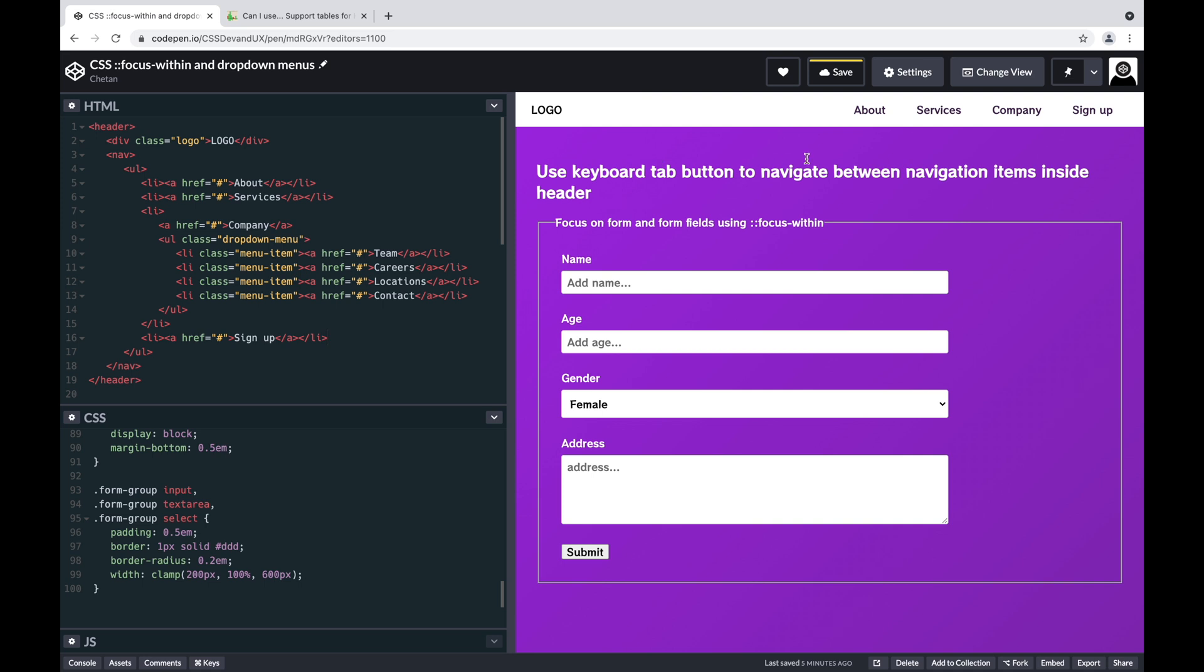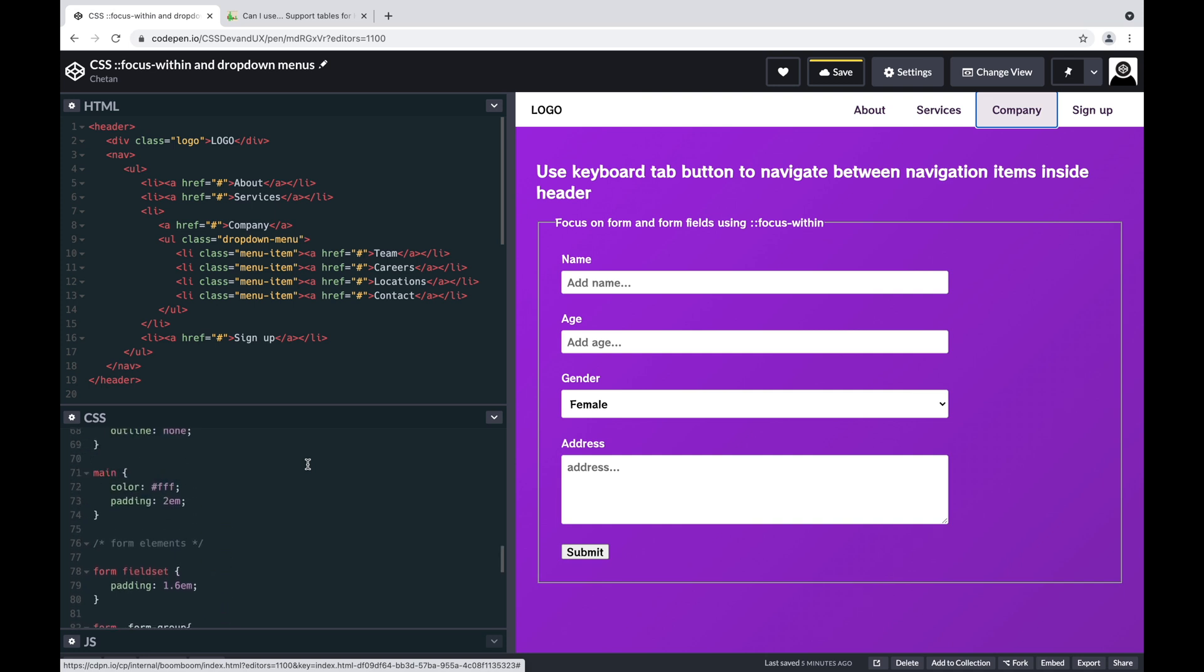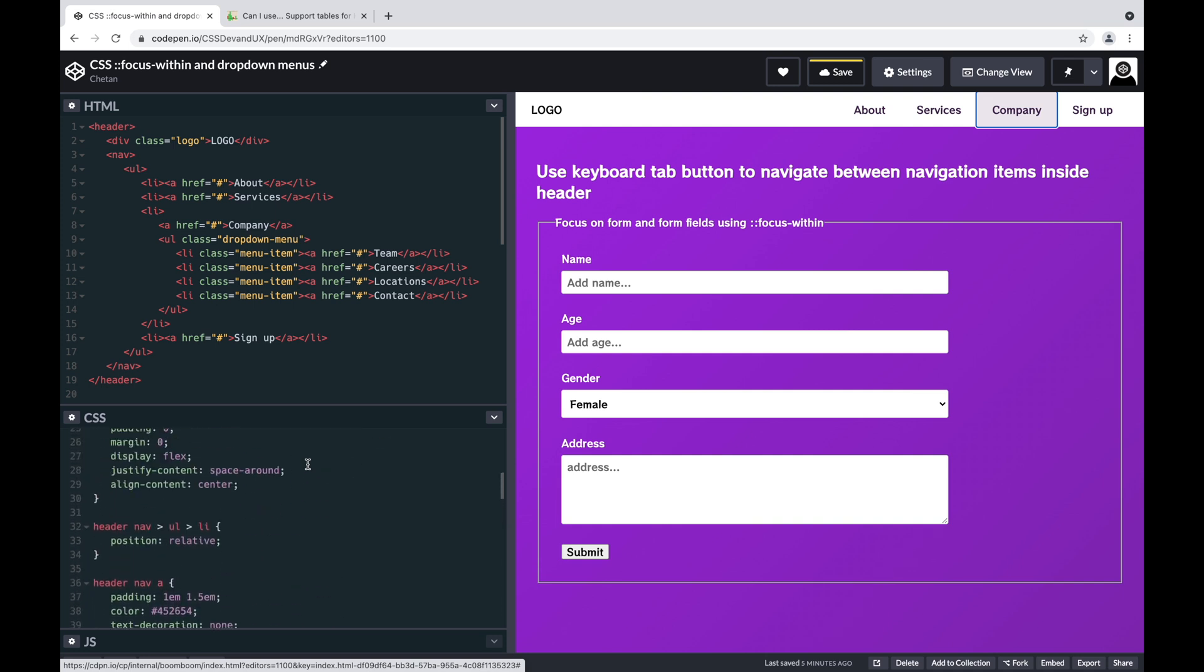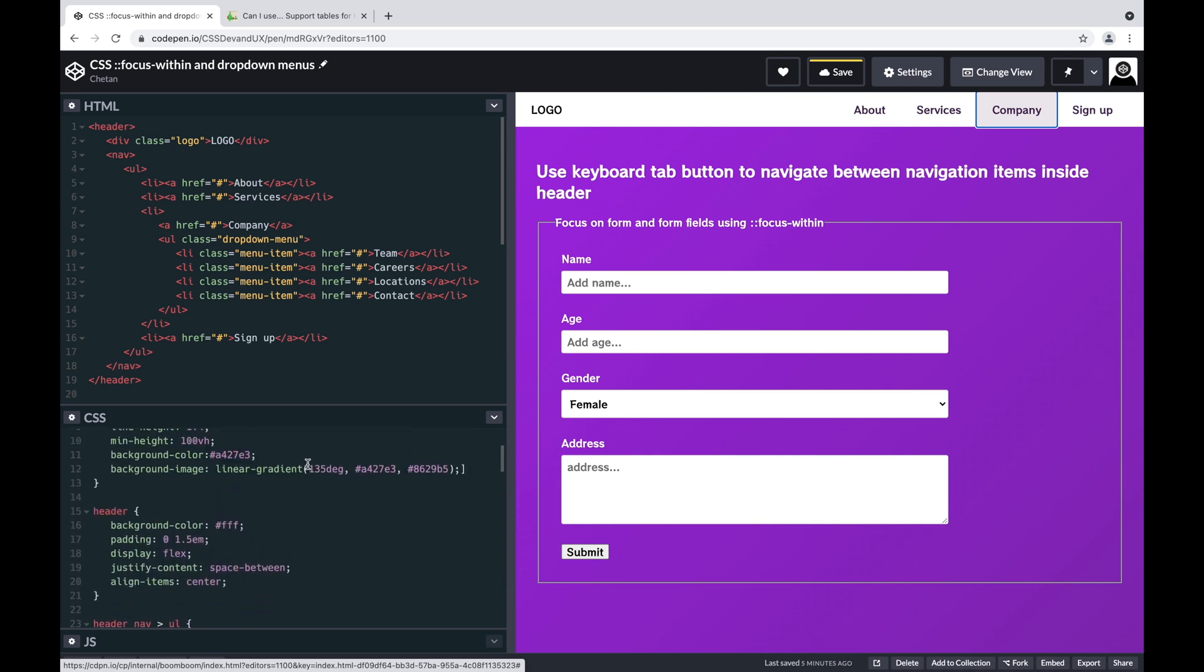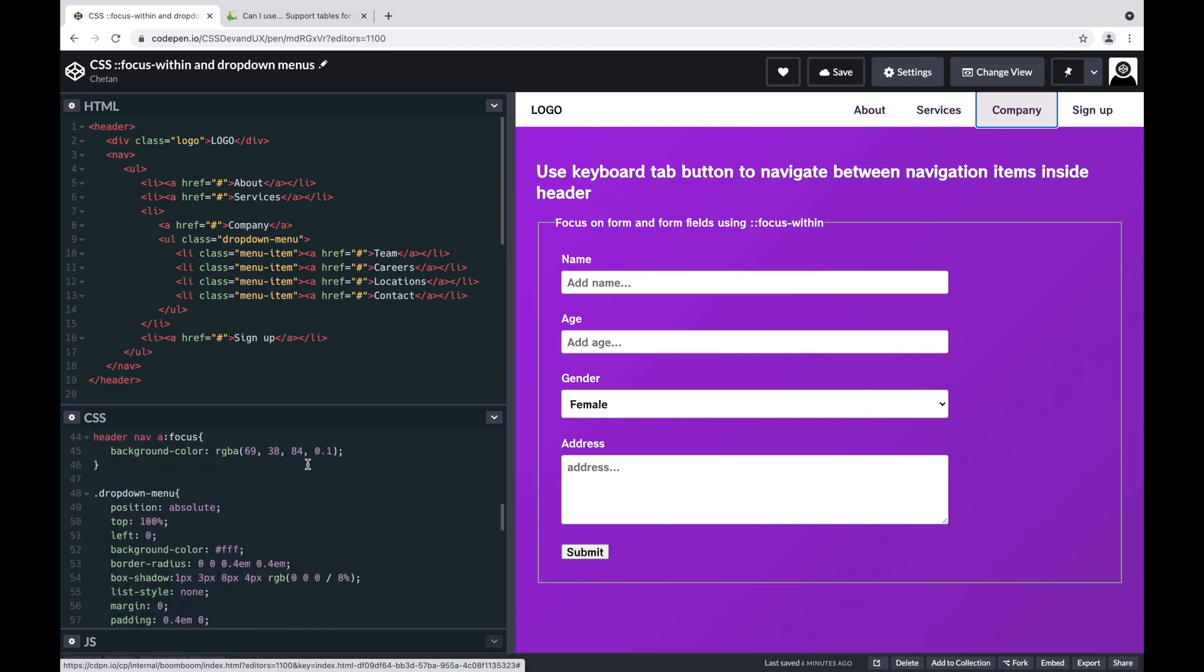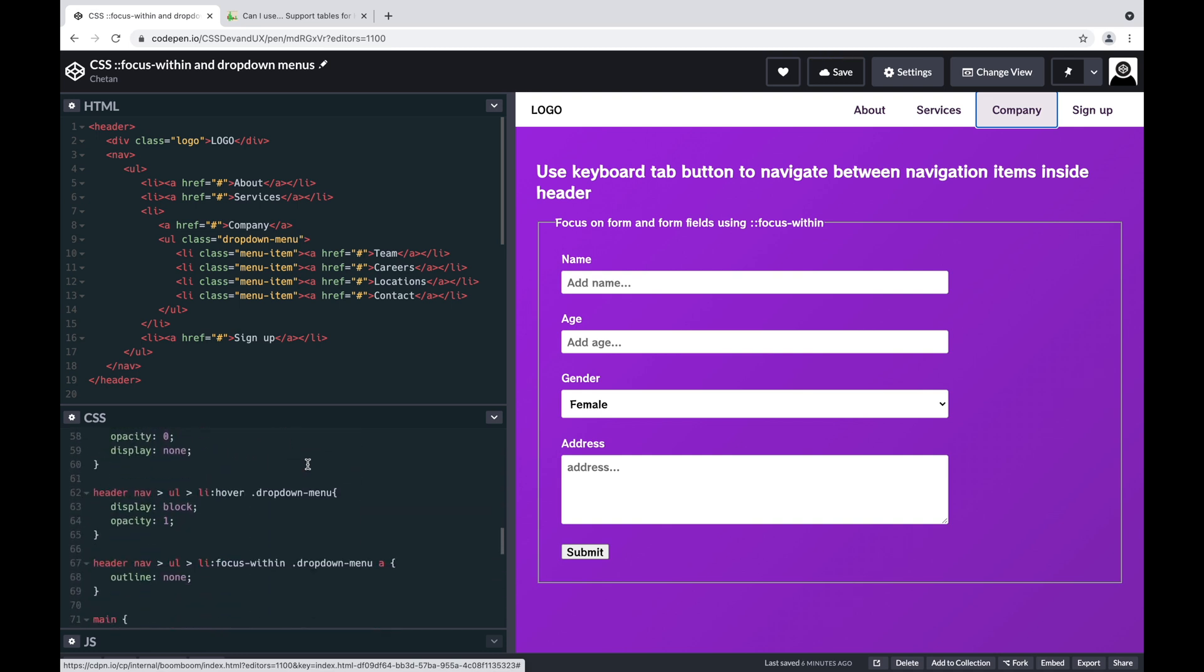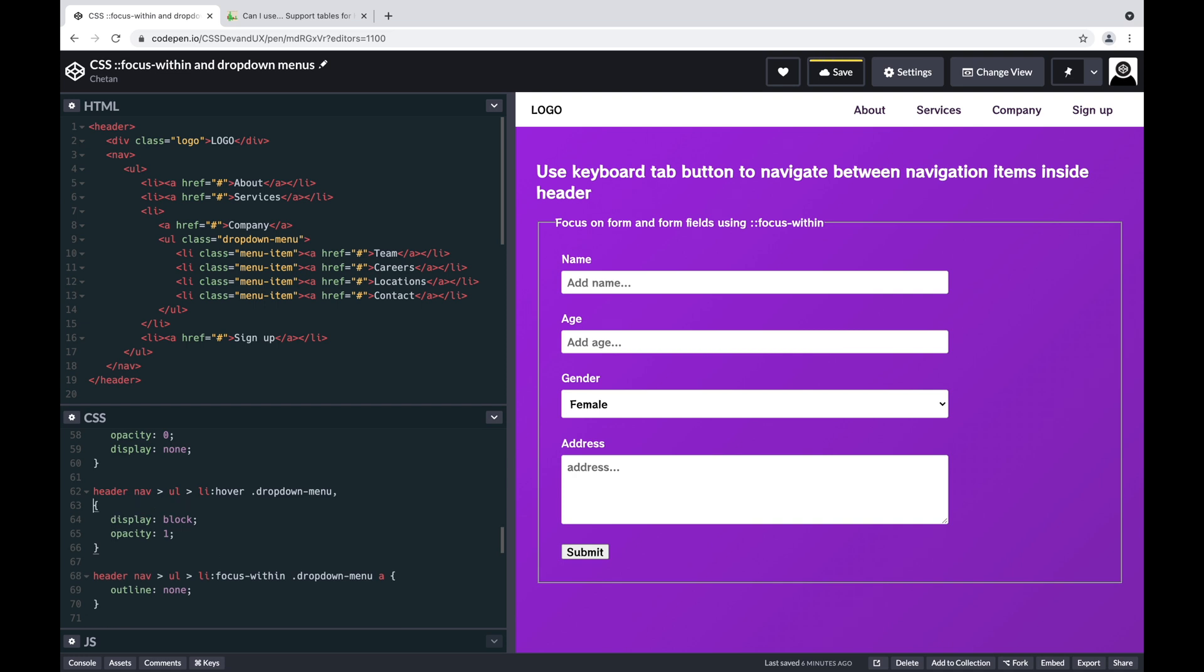Okay, so we're back. Now how do we fix this issue so that I can tab into the dropdown items? This is where focus-within comes in handy. What we can do now is wherever we are showcasing the dropdown menu—which is here—on the hover of a list item I am displaying the dropdown menu. So I can also, with the hover, add one more state called focus-within.